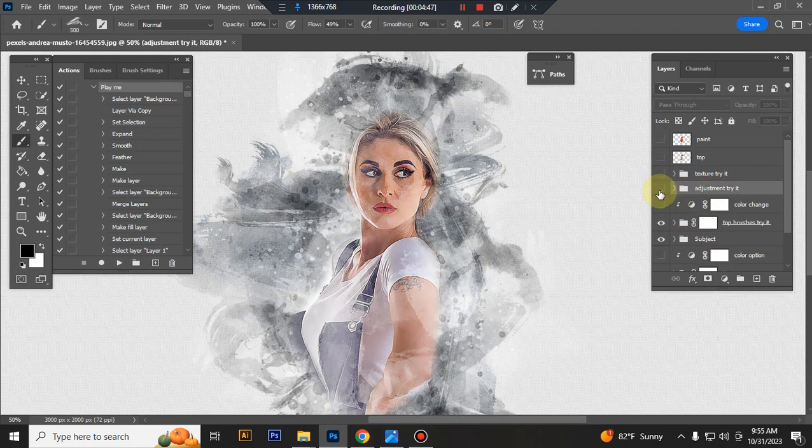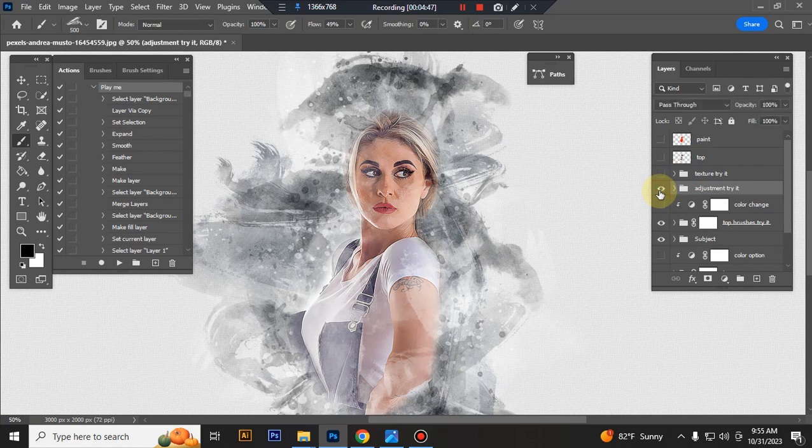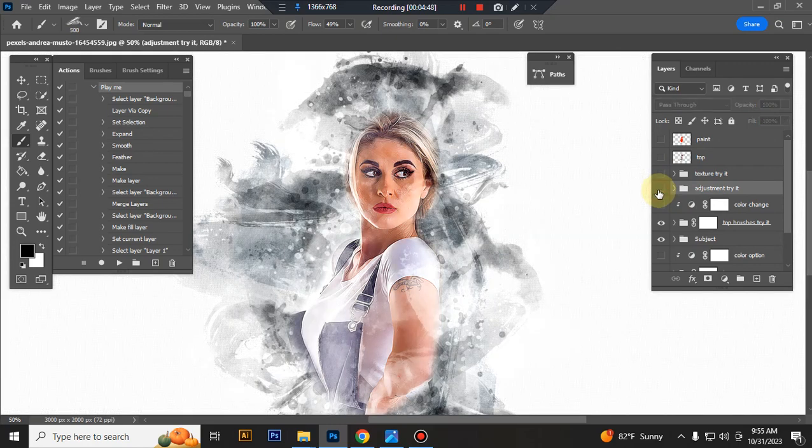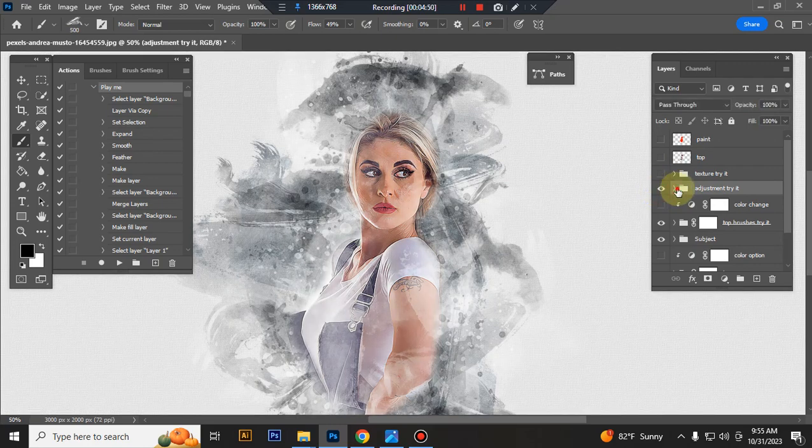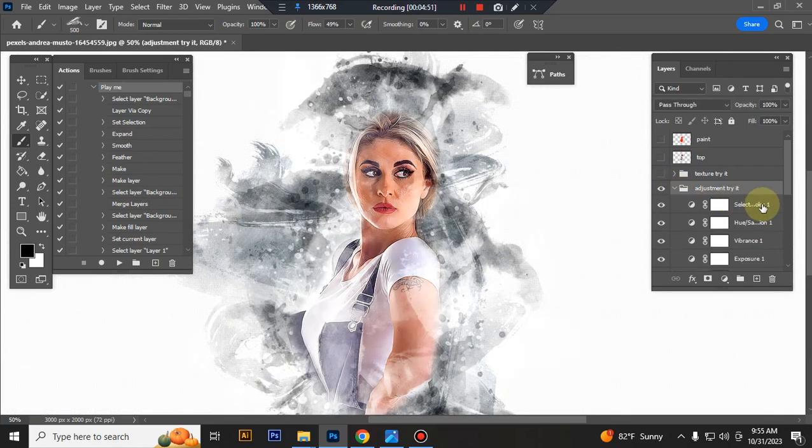See the adjustment folder, you can adjust everything here.